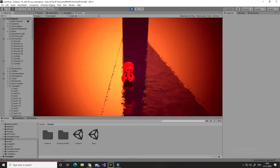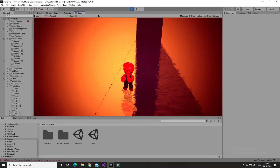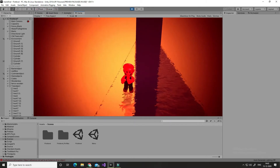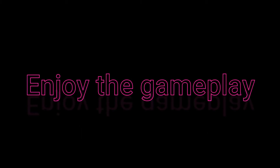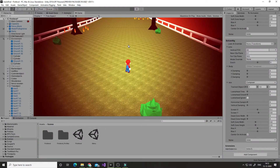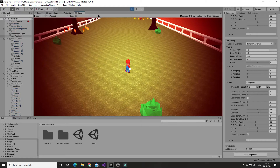Now watch the gameplay of Mario 3D, which was not finished yet, but I uploaded it — I don't know why.